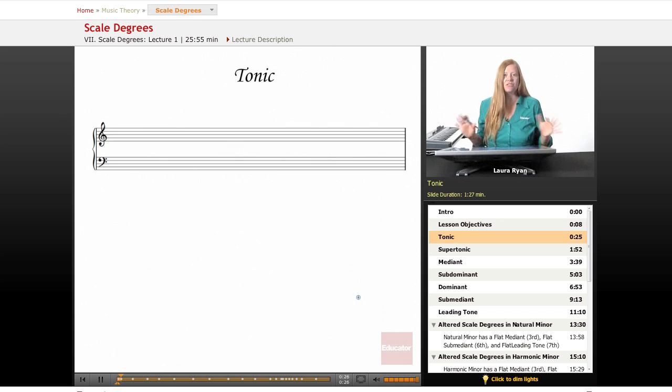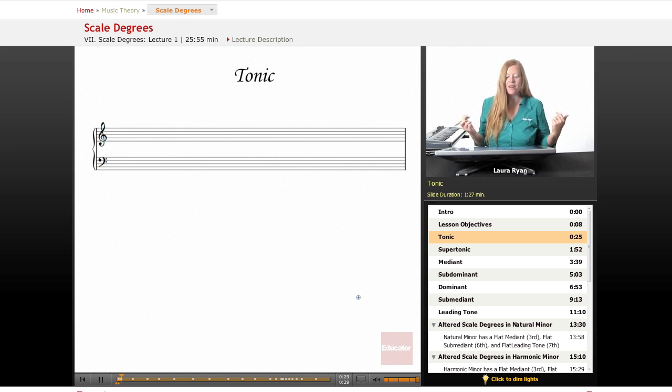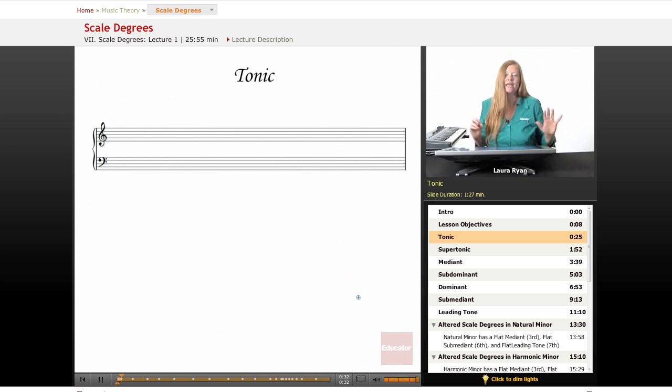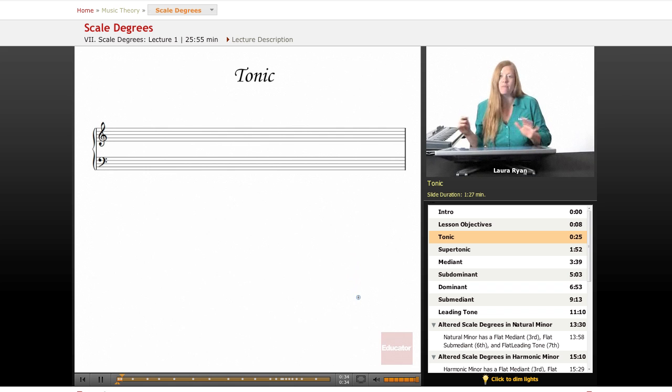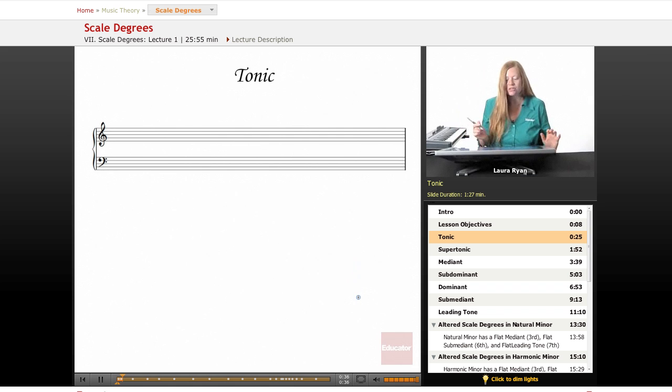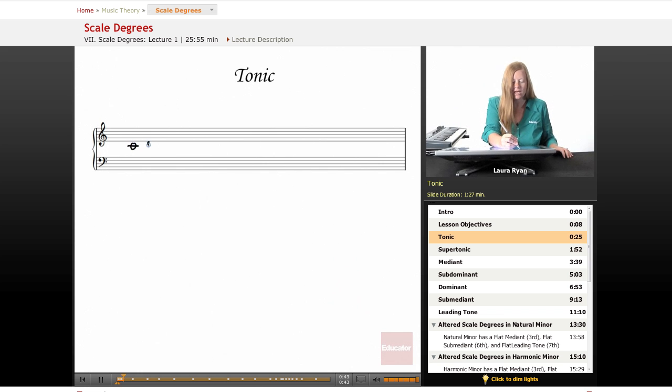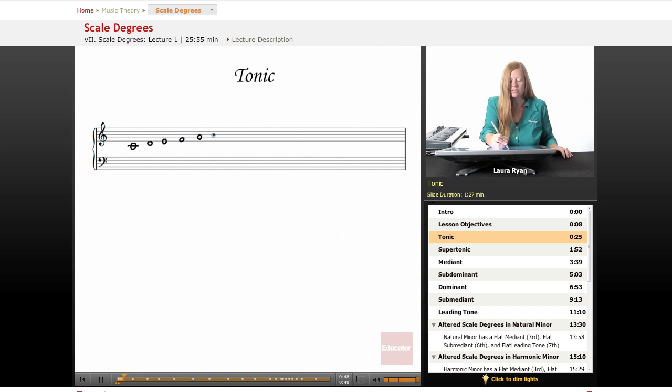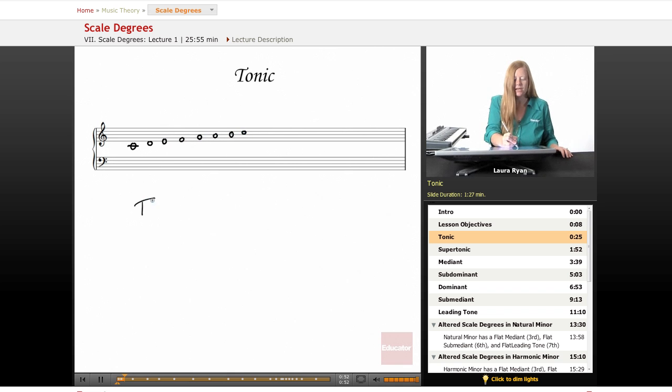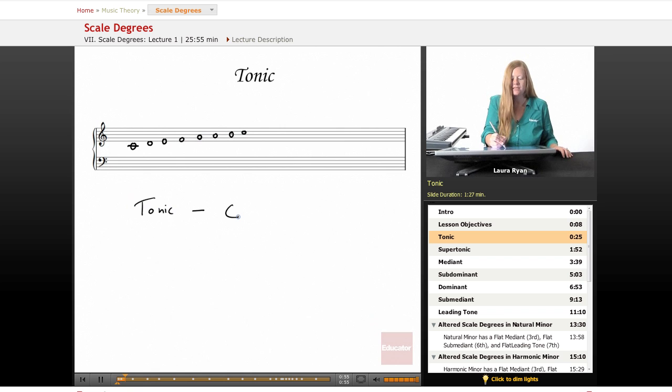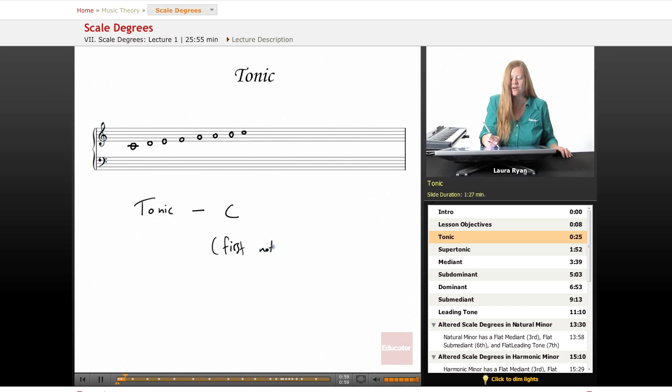So let's start with the first one, tonic. That is the very first note in any scale, but we'll be talking about the major scale first. Let's start with our C major scale and we'll begin with a middle C. We'll draw the whole scale out and play this scale. The tonic is the first note of the scale, C, or first note. Very easy.